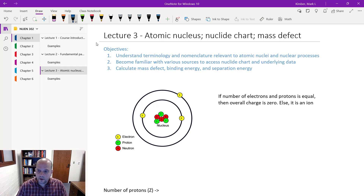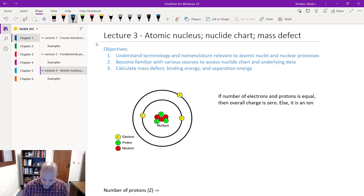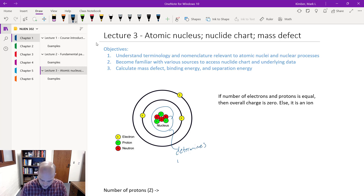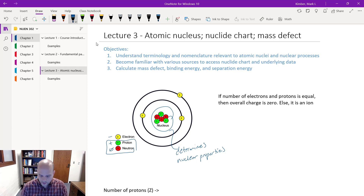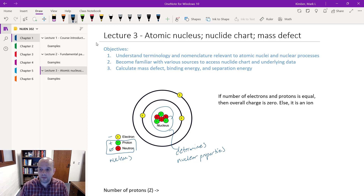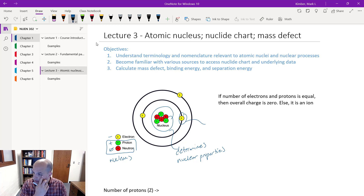Let's go back to our diagram of the atom. In the nucleus, this is what determines the nuclear properties. The electron has a negative charge, positive charge for the proton, no charge for the neutron. These two — the proton and neutron — together are going to be called nucleons. How many nucleons I have is the sum of both my protons and my neutrons. The electrons, on the other hand, are going to largely determine the chemical and electrical properties.